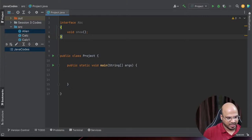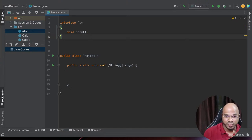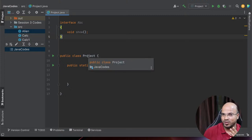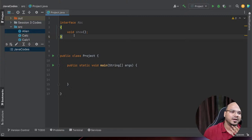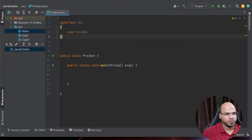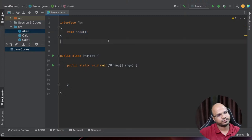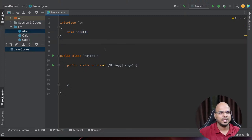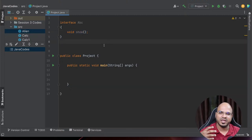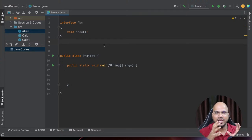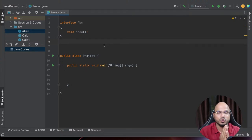Now the question arises: can I instantiate the interface? When I say instantiate, I'm simply saying can I create an object of the interface? And the answer is no - you can't instantiate the interface. Interfaces are never meant to be instantiated. It's just a way of defining how we do certain stuff.